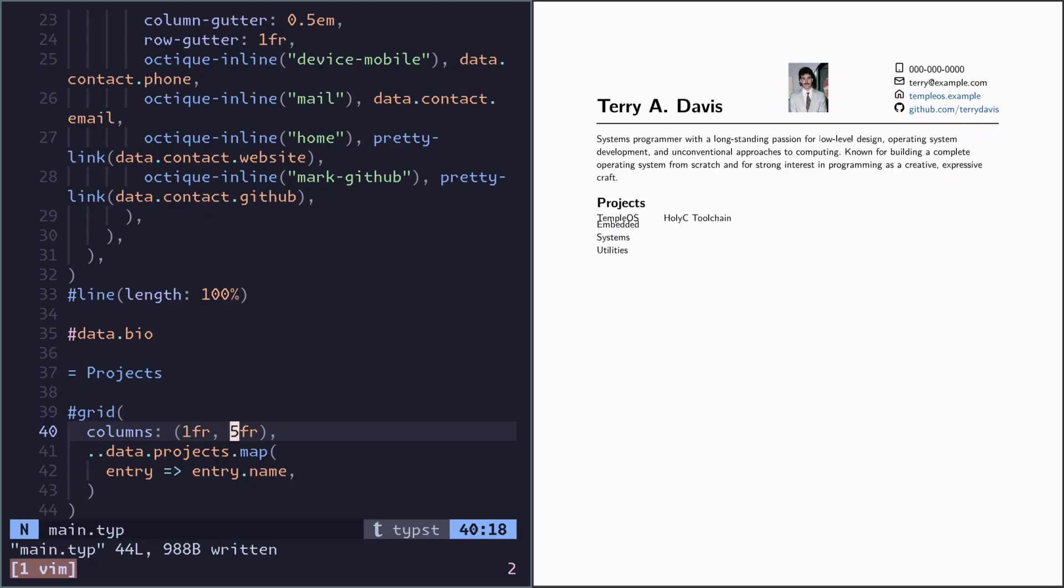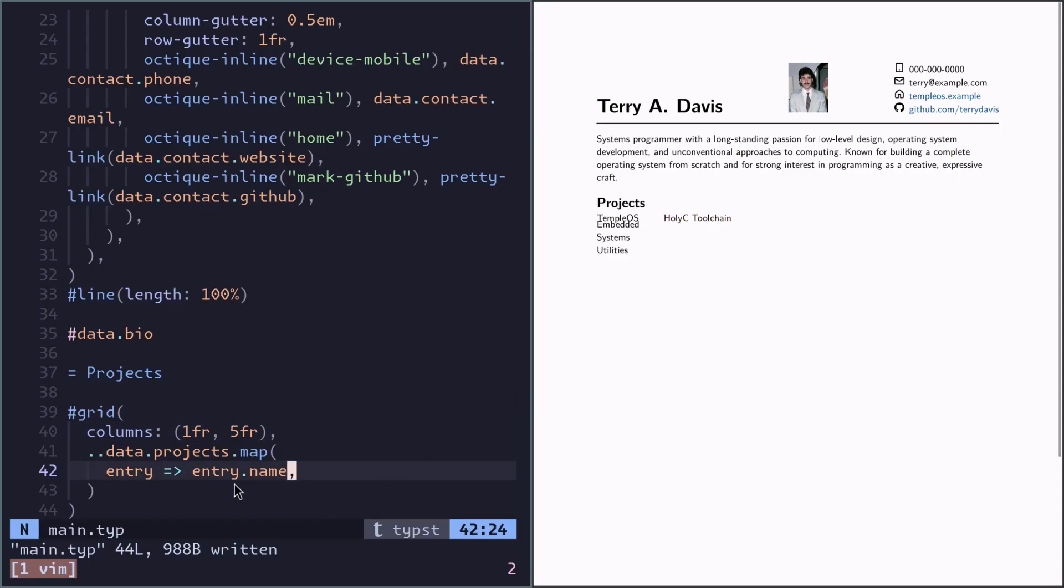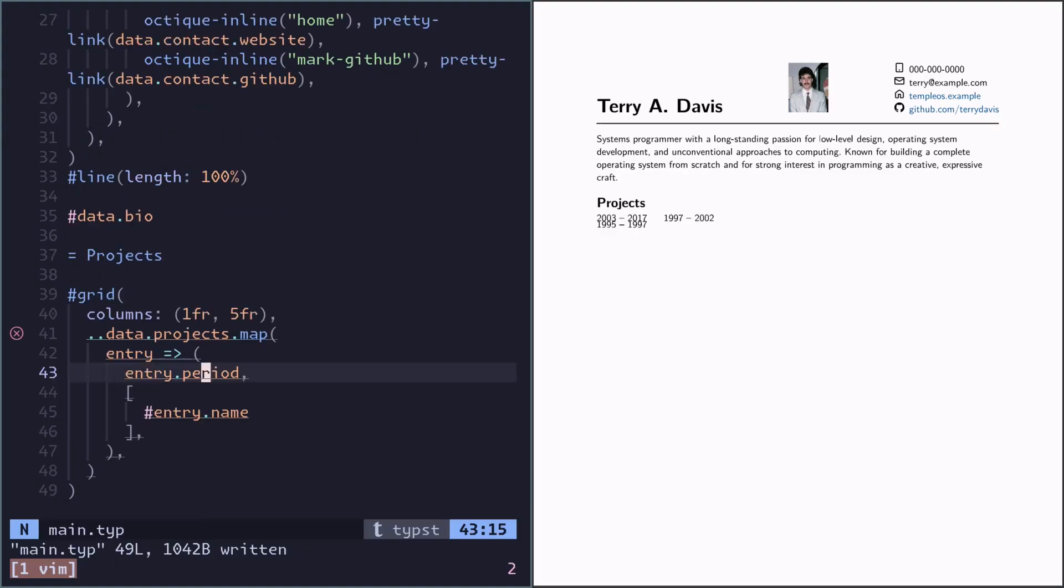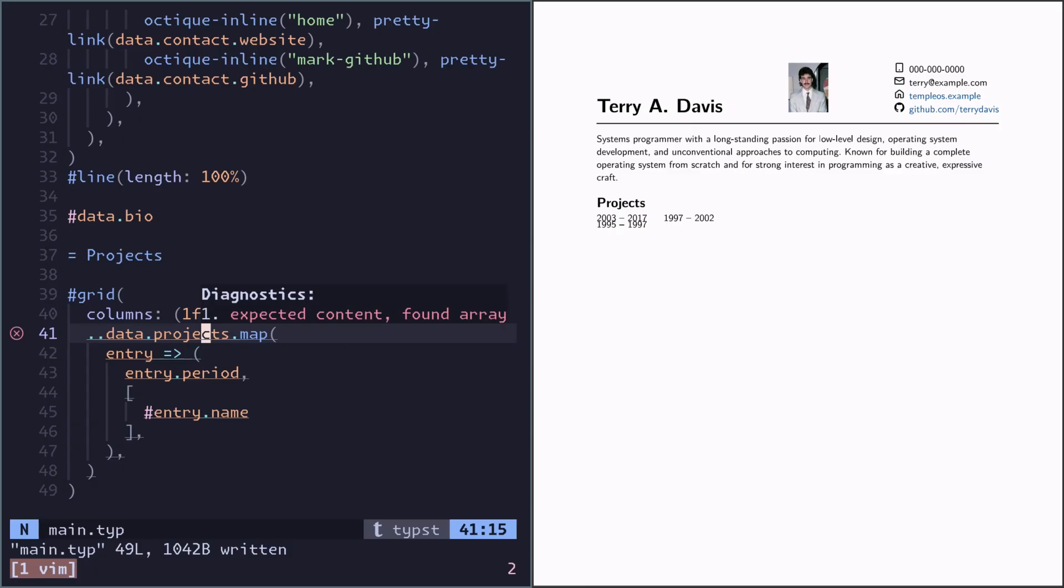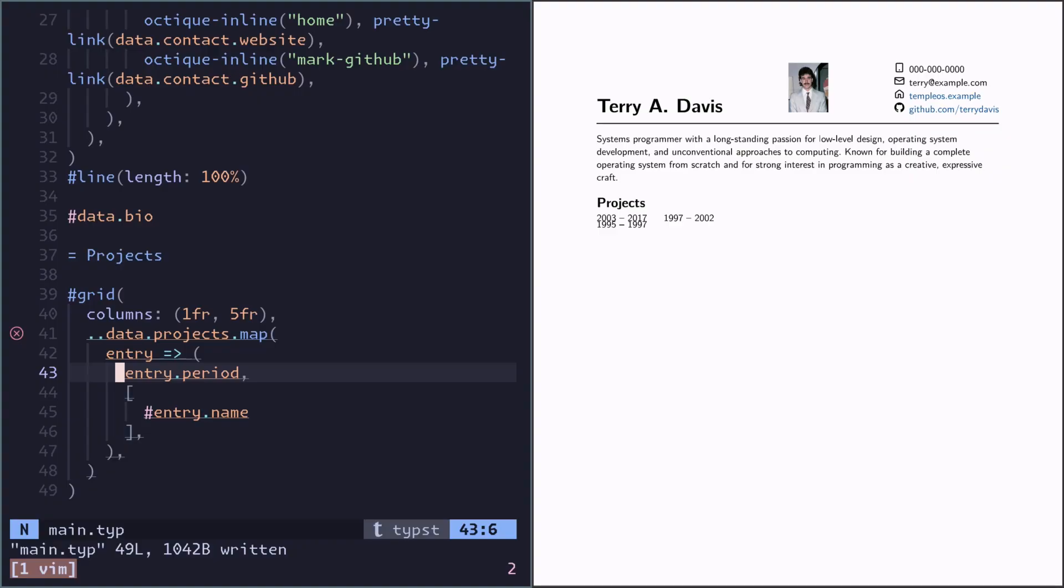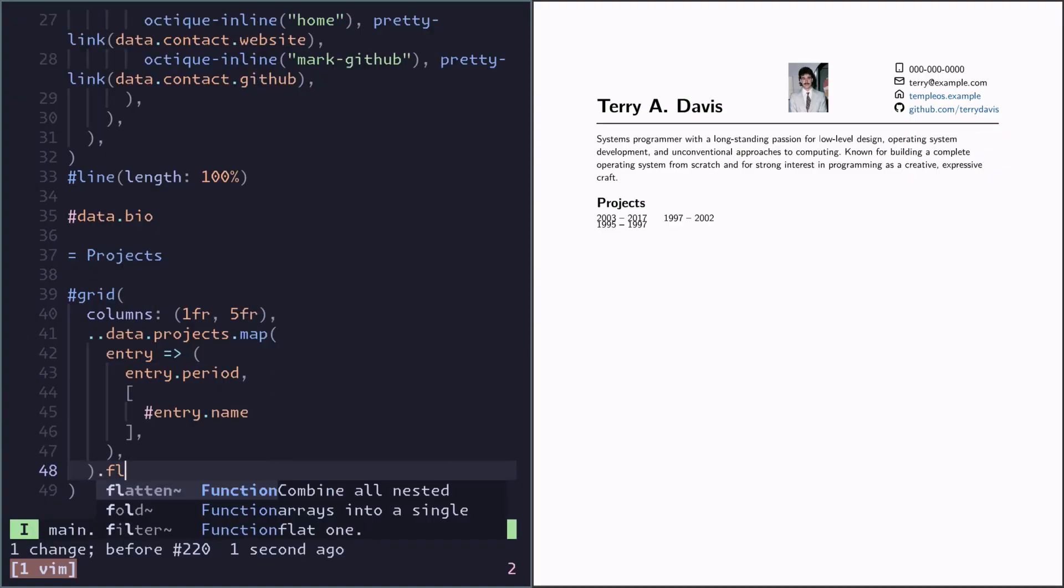But we can see now this is not what we want. We actually want its period and some content. But now we're returning an array from the map function, which doesn't work in the grid. We want to spread everything that comes from here. So we need to flatten the output.